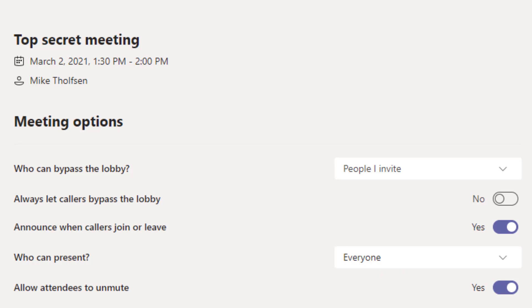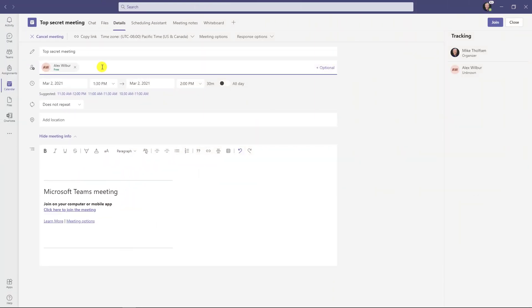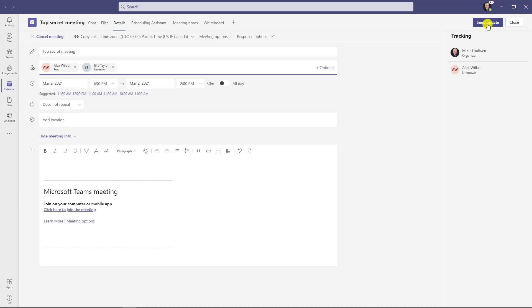So now when I hit save, we'll go back to the meeting. So here's my meeting and I'm going to invite Ella Taylor to this meeting as well. Now, when I hit this send, only these people can bypass the lobby. Anyone else who attends this meeting has to wait in the lobby. But these two special people, my special friends, Alex and Ella, they can bypass the lobby and not wait for me to admit them.